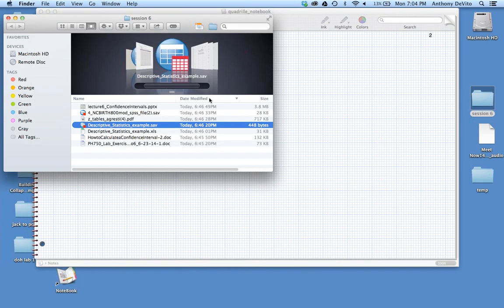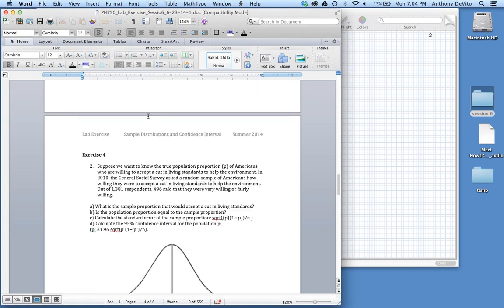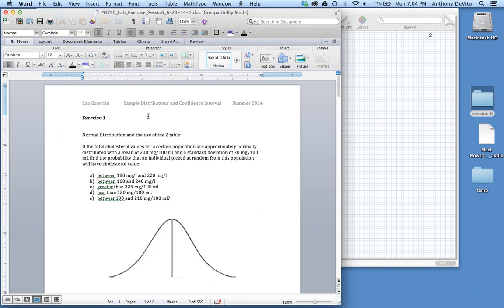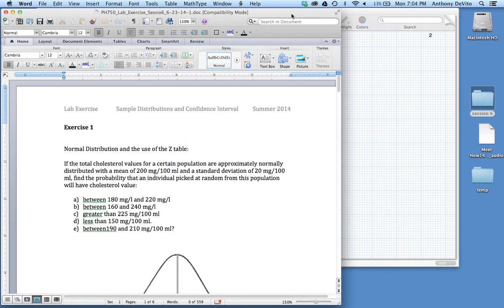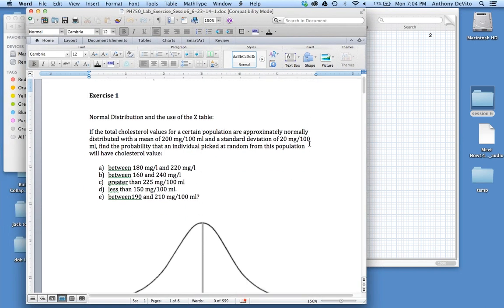I'm going to open up a document stored on Blackboard and start with this lab exercise. I'll review some basics first. This first basic problem is a restatement of stuff we've been working on having to do with populations, normal distributions, and use of the Z-table. Total cholesterol values for a certain population are approximately normal with a mean of 200 milligrams per deciliter and a standard deviation of 20 milligrams per deciliter.